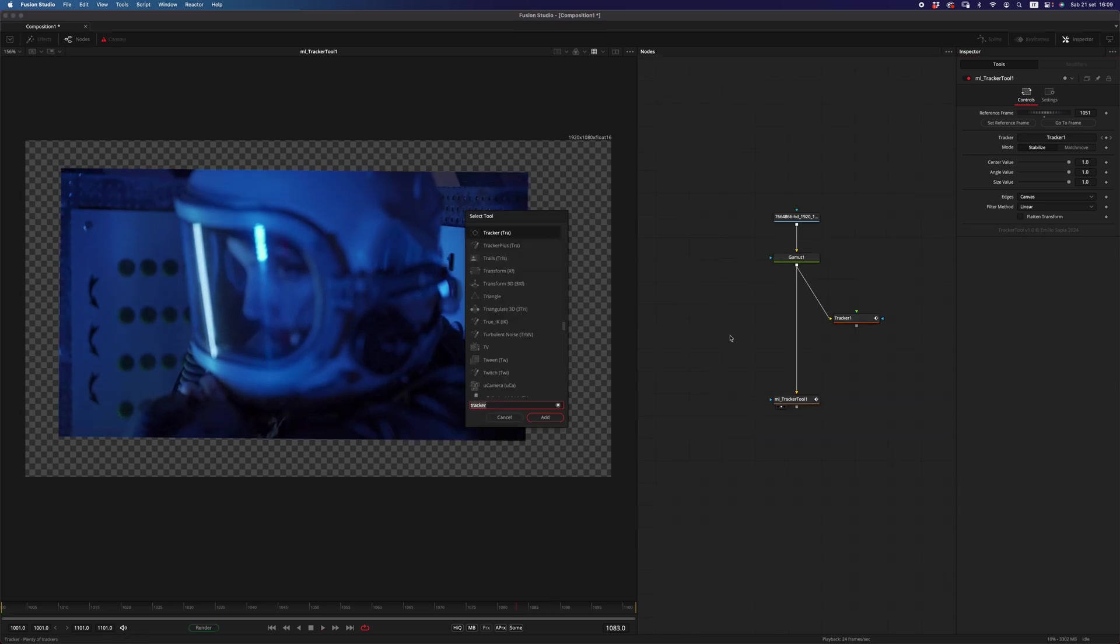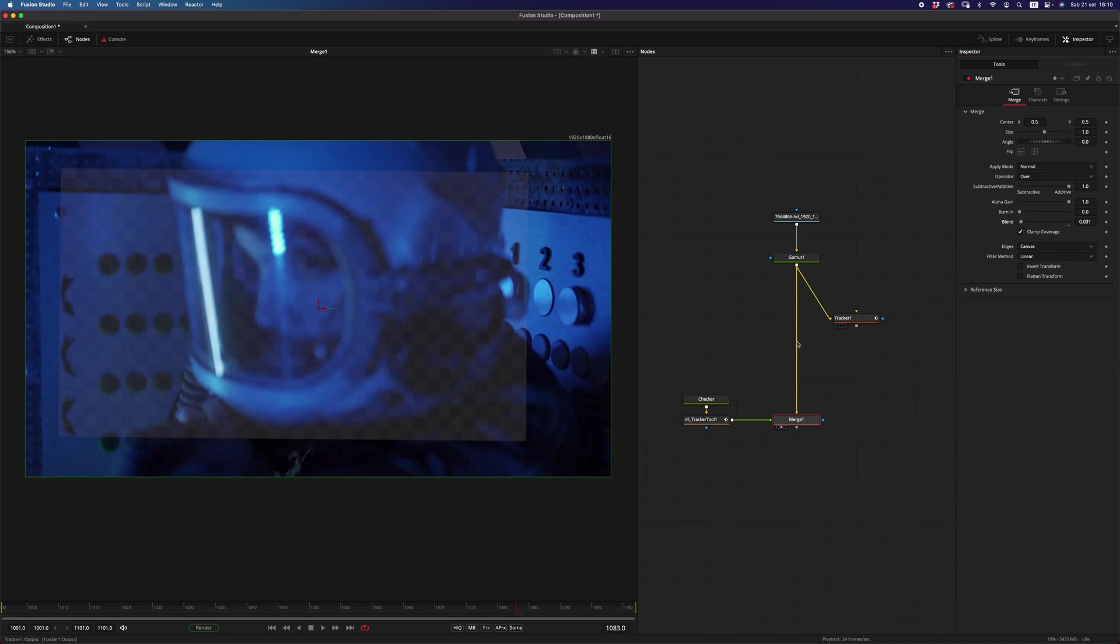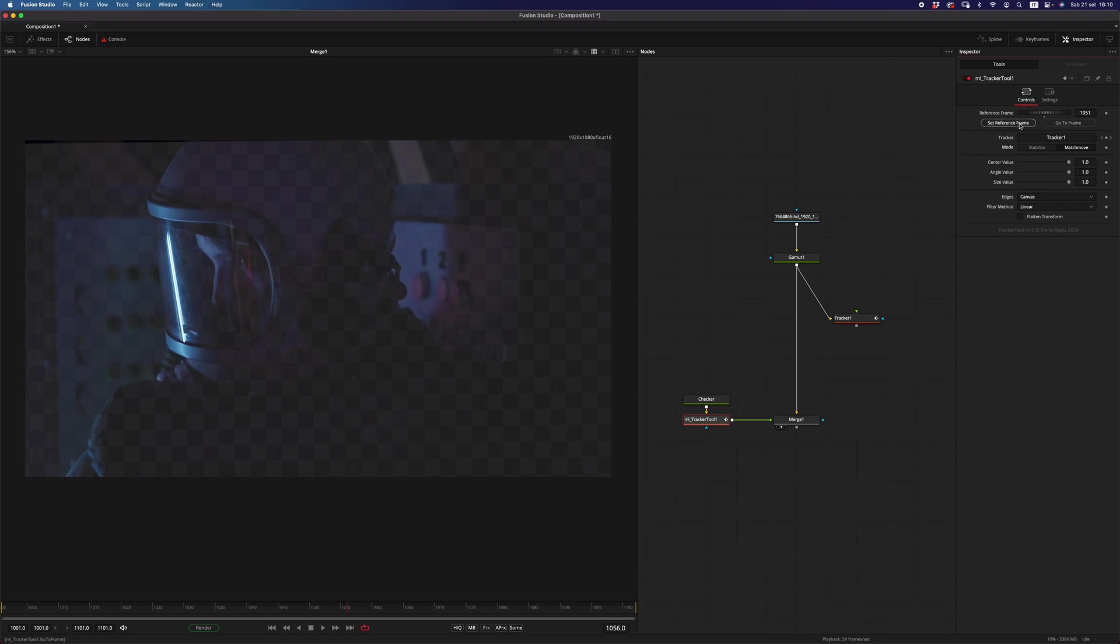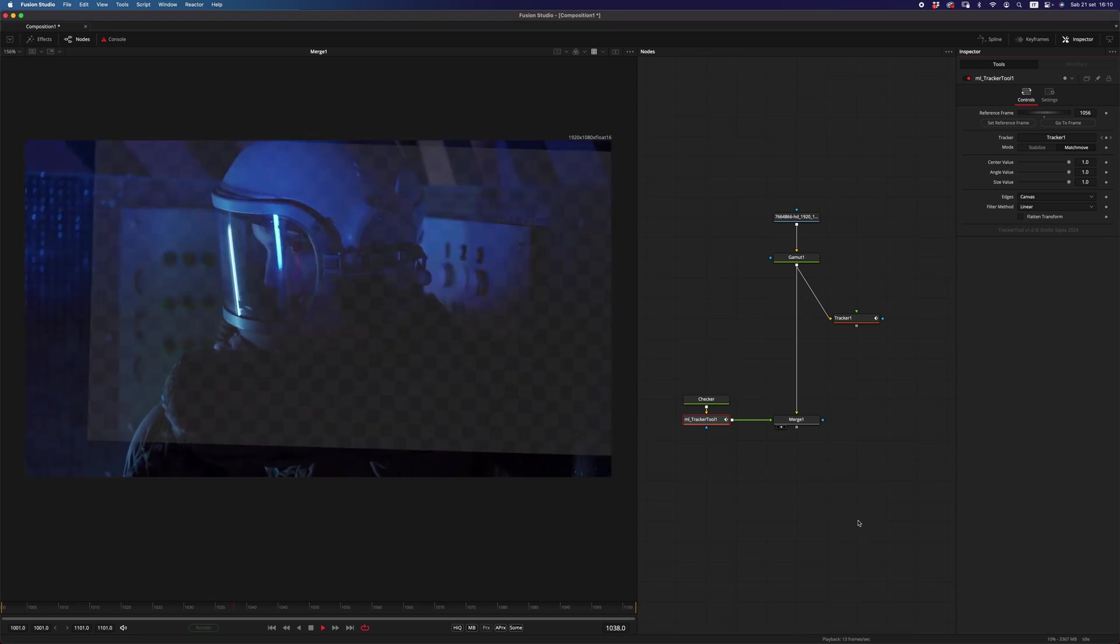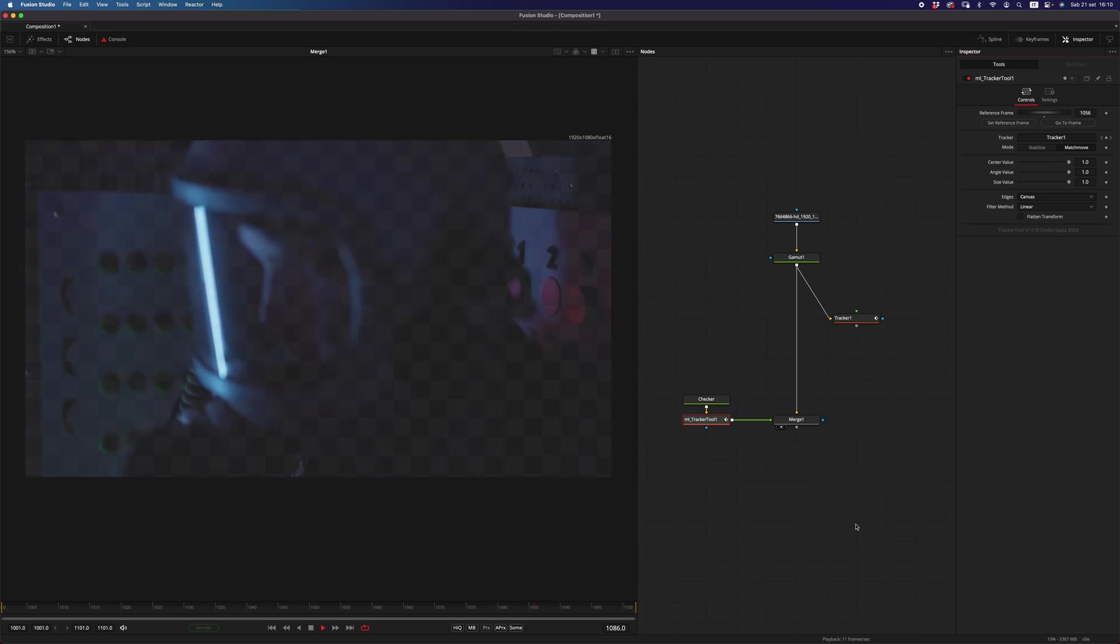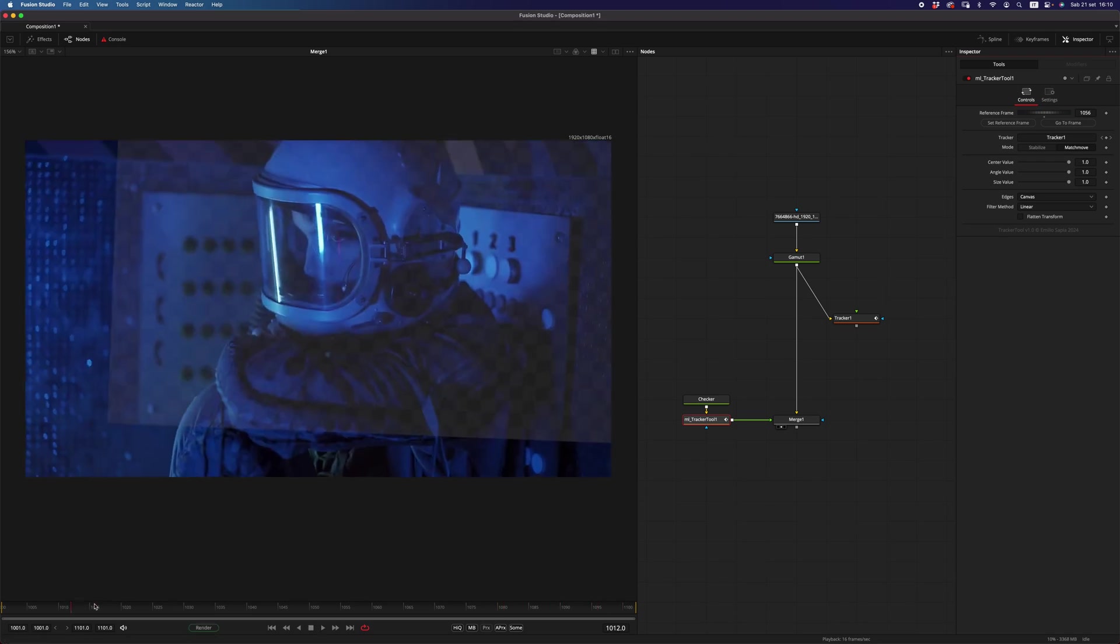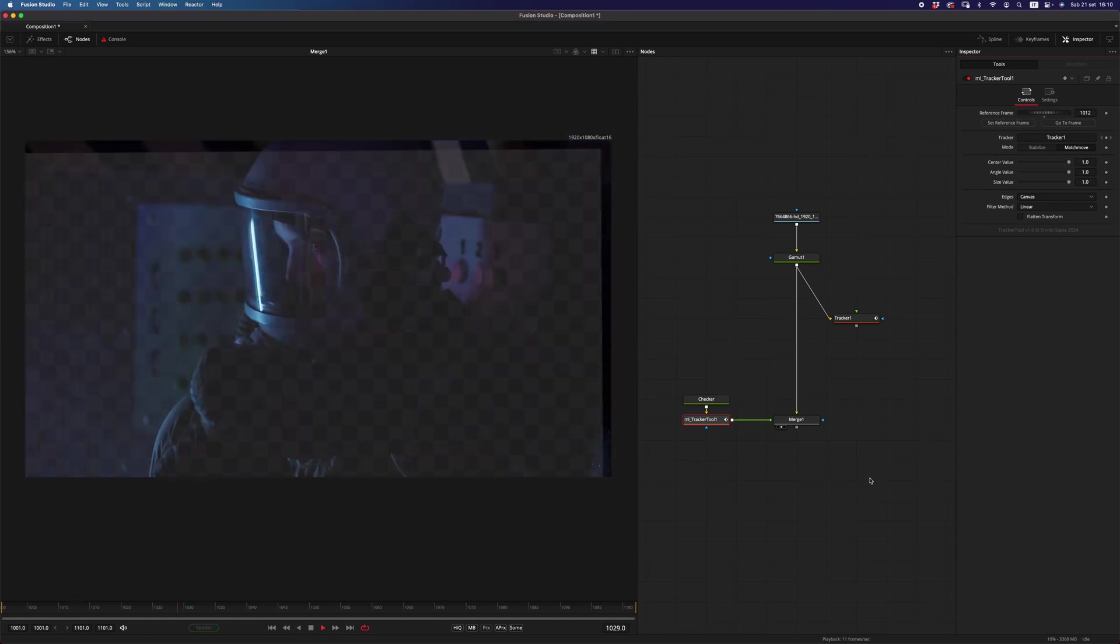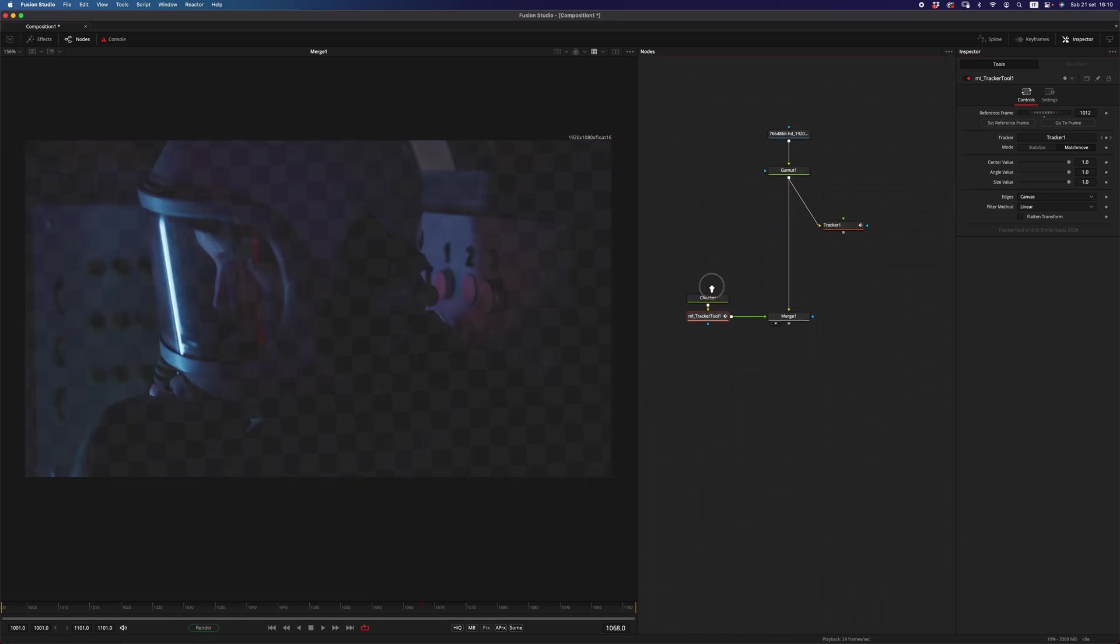So instead, let's say that we want to match move something on that footage, and let's add a checkerboard. All right, something like this, and again, we can even here select the reference frame, and as you can see, the checkerboard will be match moved to that specific reference frame. And as I was saying, we can select whatever reference frame, and that will be staying bang on.